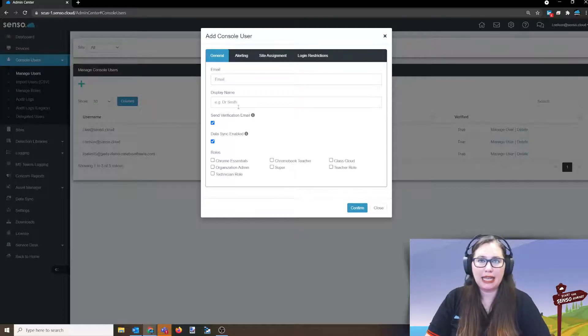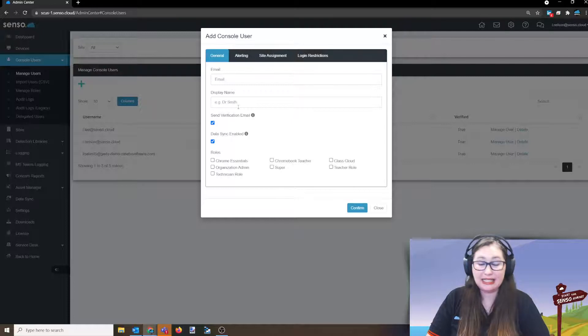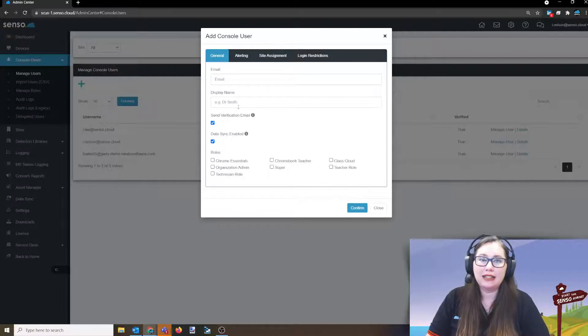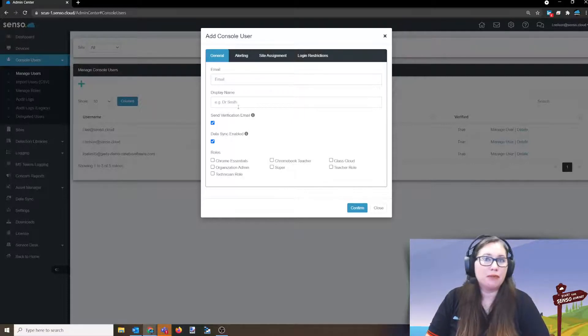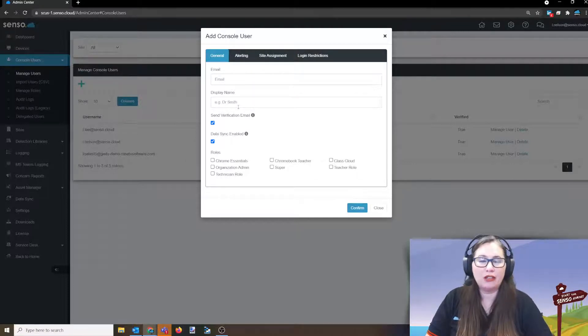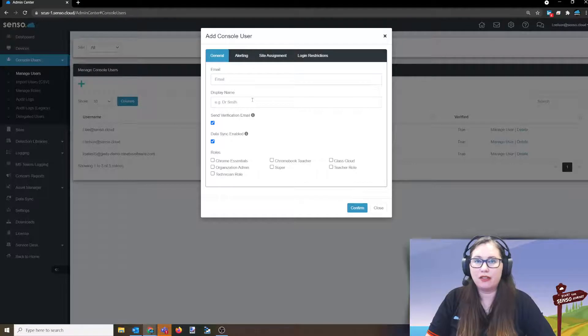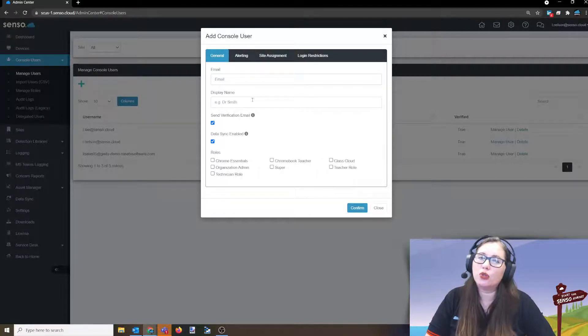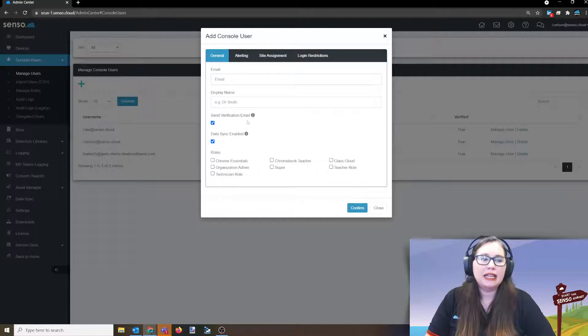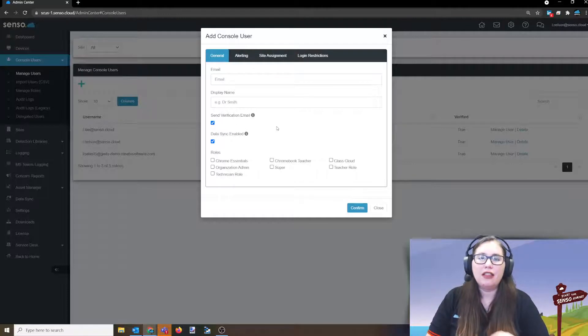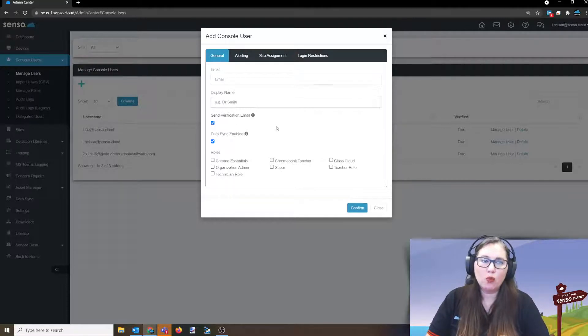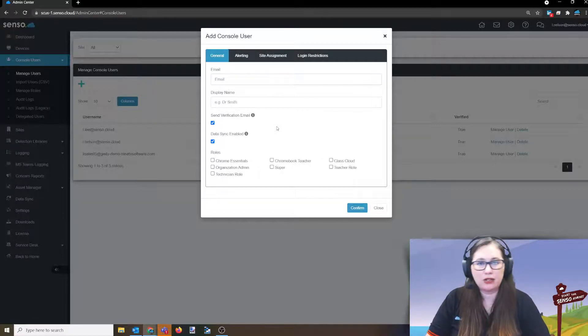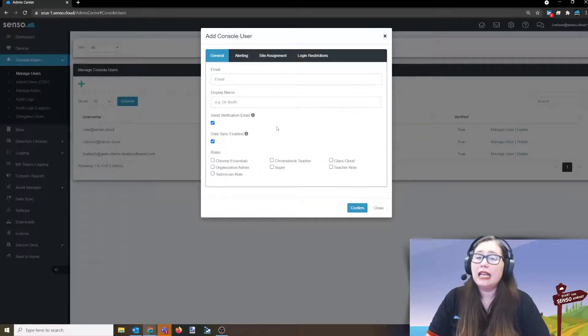Display name is very important. This is going to be the name that the end users see when they send files, start a live chat, anything like that. So, if you put it like Mrs. Johnson or Mr. Smith or whatever they like to be called in the classroom, I definitely recommend putting in their display name so it doesn't just show up as the default, which is console user. Now, send verification email.